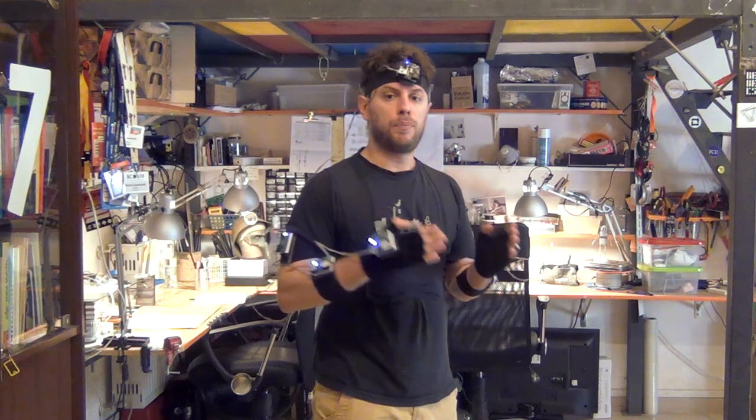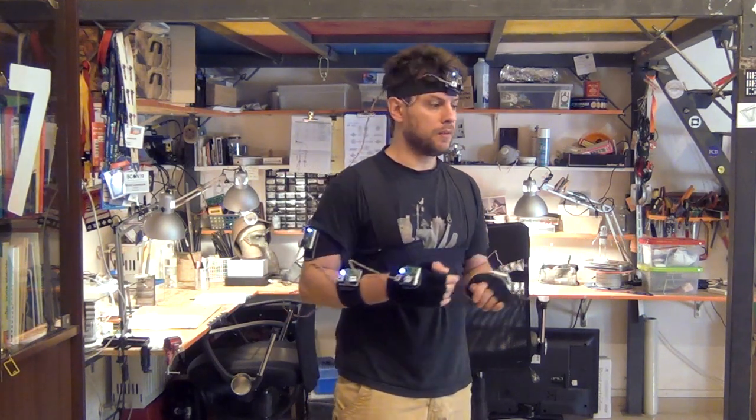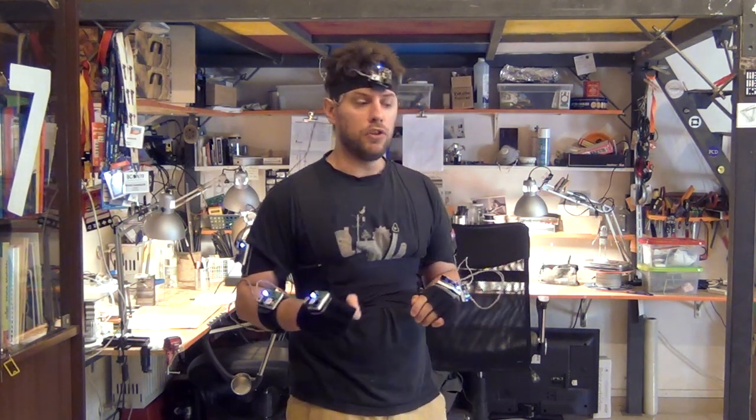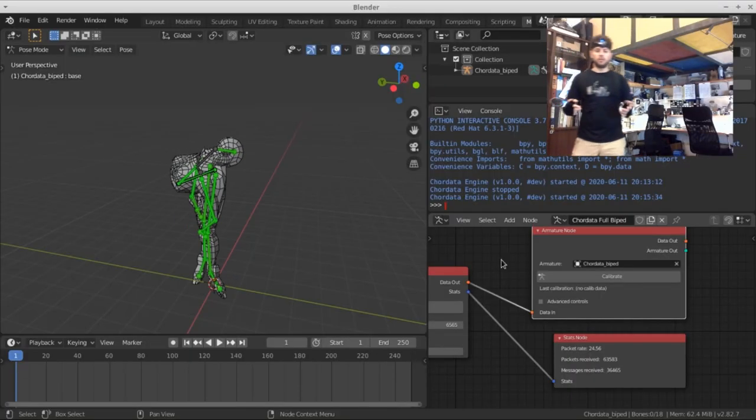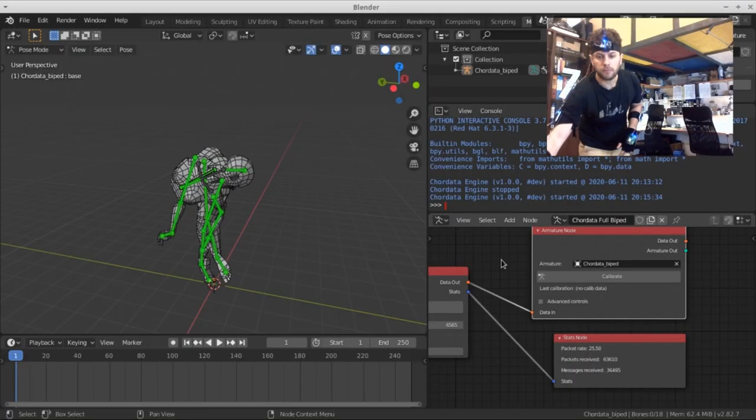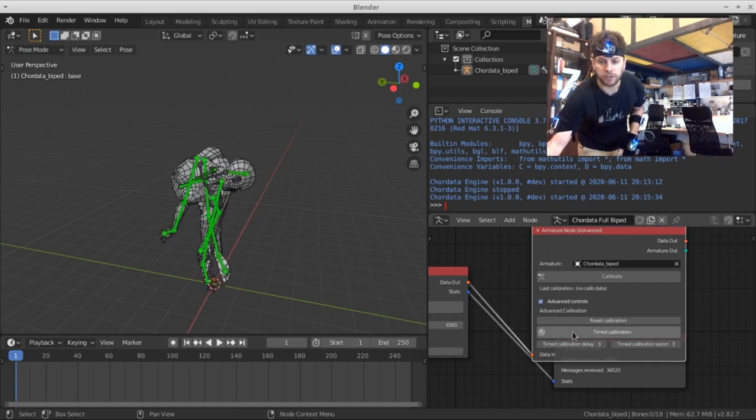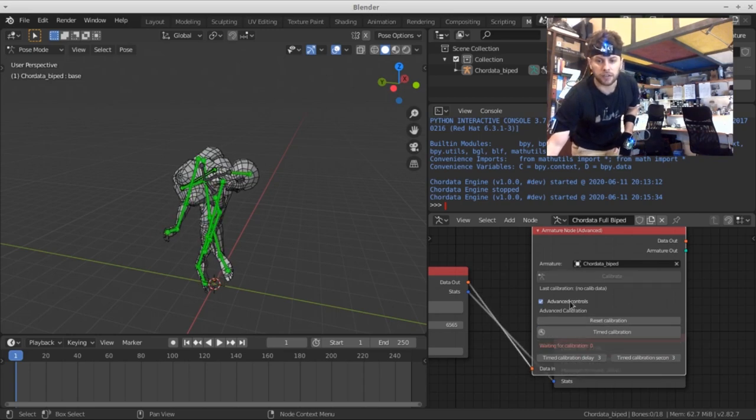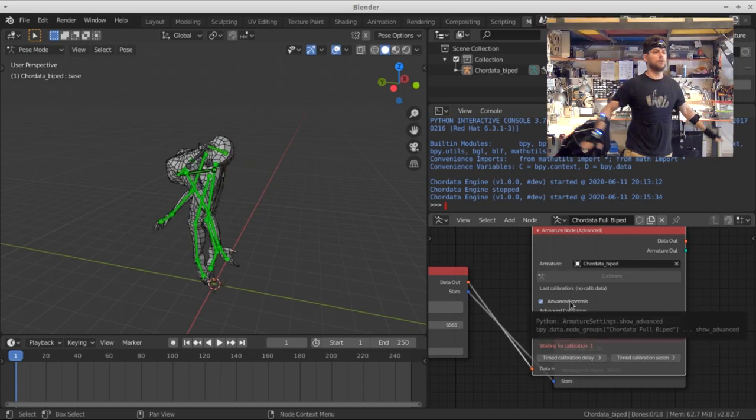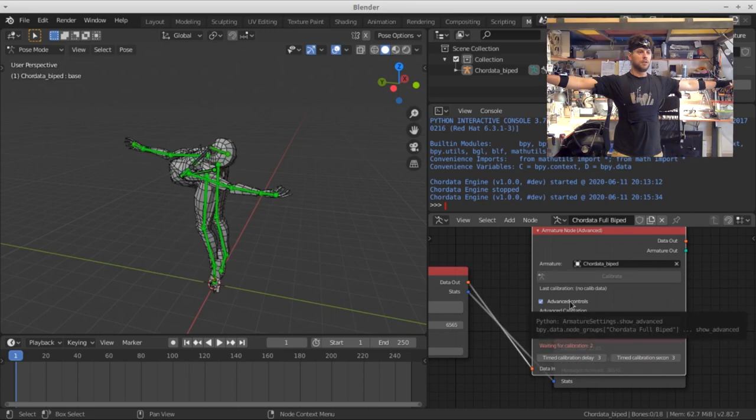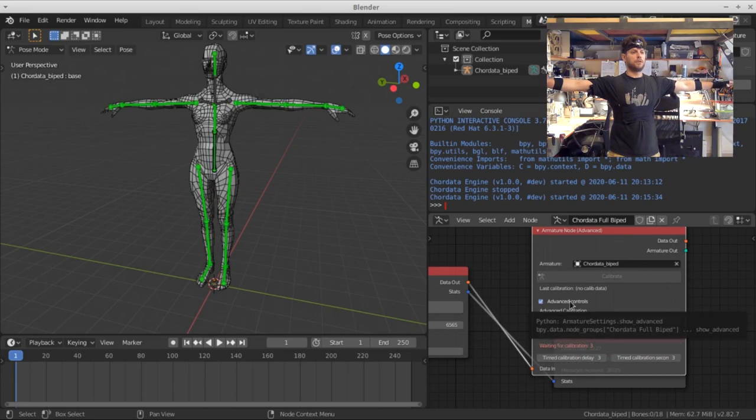The program collects data in order to make the pose look right. So I will do it using the type of calibration that you can find under the advanced controls of the armature. Now, stand here for a few seconds.